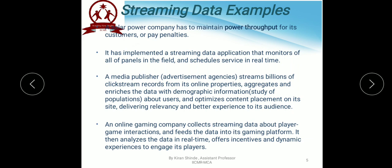One more example: a solar power company has to maintain power throughput for its customers or pay penalties. It has implemented a streaming data application that monitors all panels in the field and schedules services in real-time. An online gaming company collects streaming data about player-game interactions, feeds it into its gaming platform, analyzes the data in real-time, and offers incentives and dynamic experiences to engage its players.